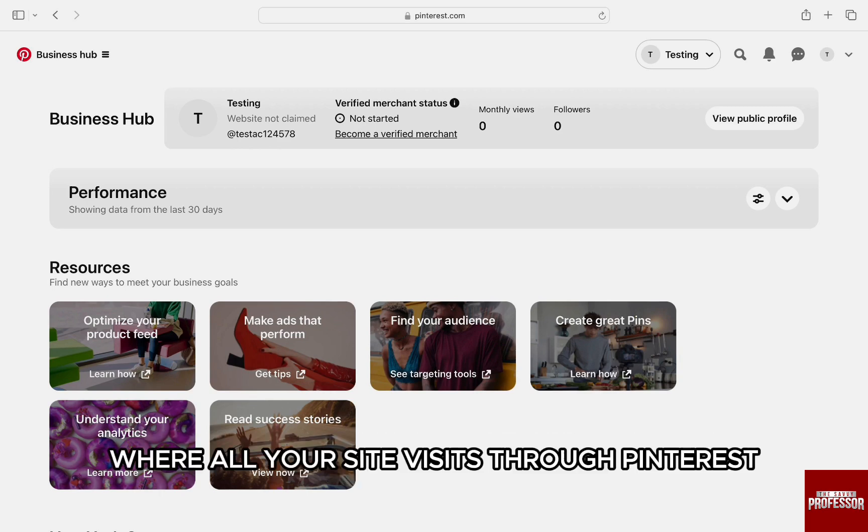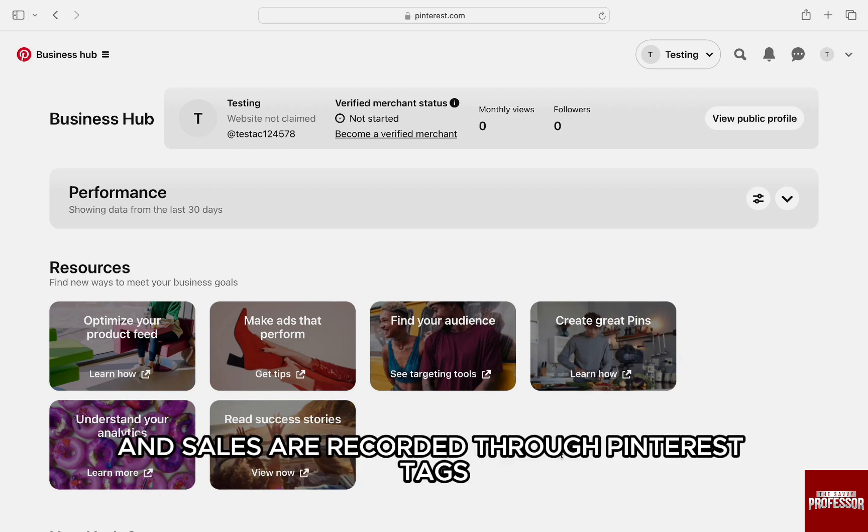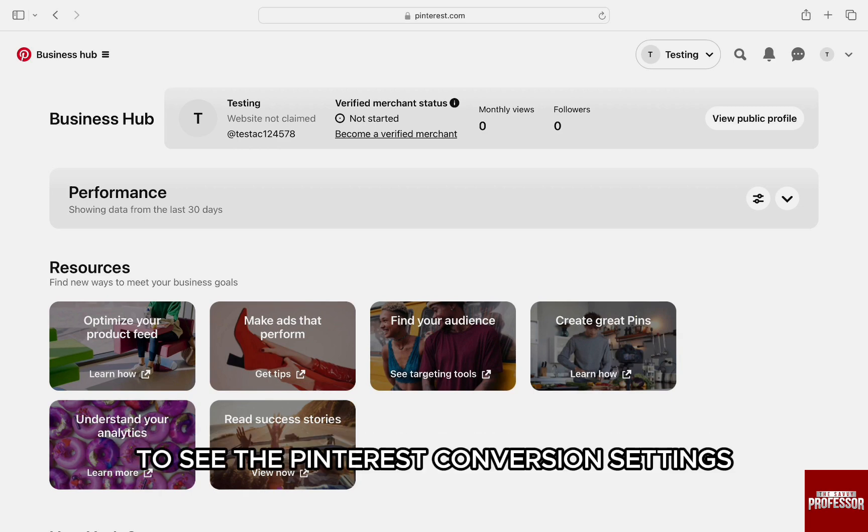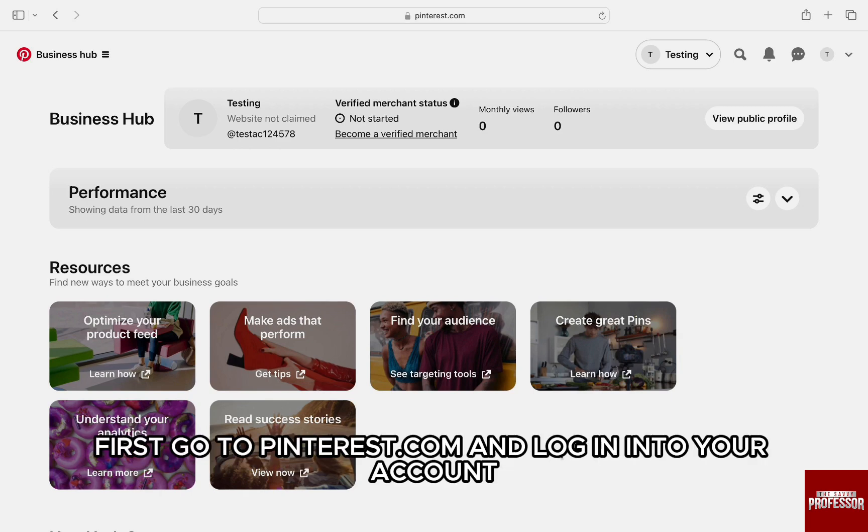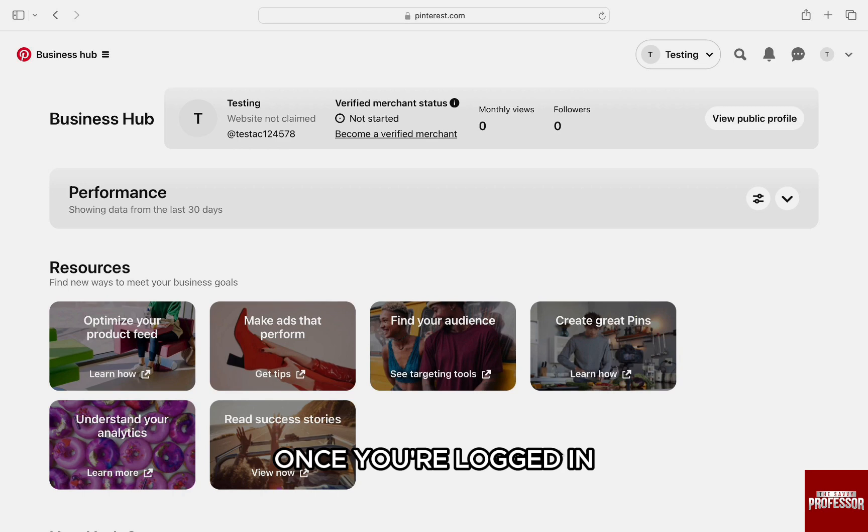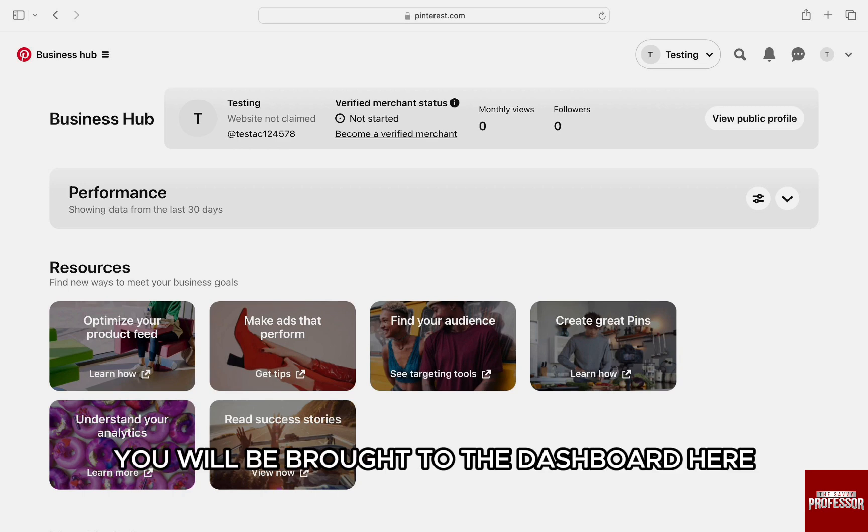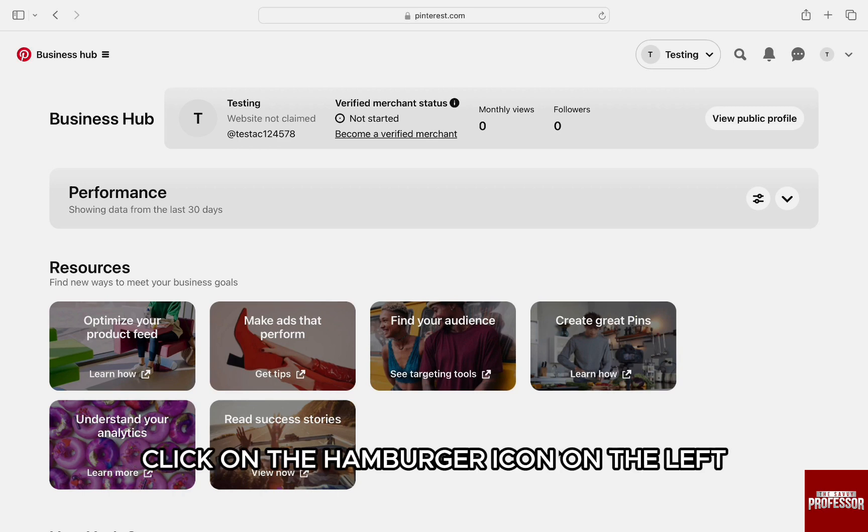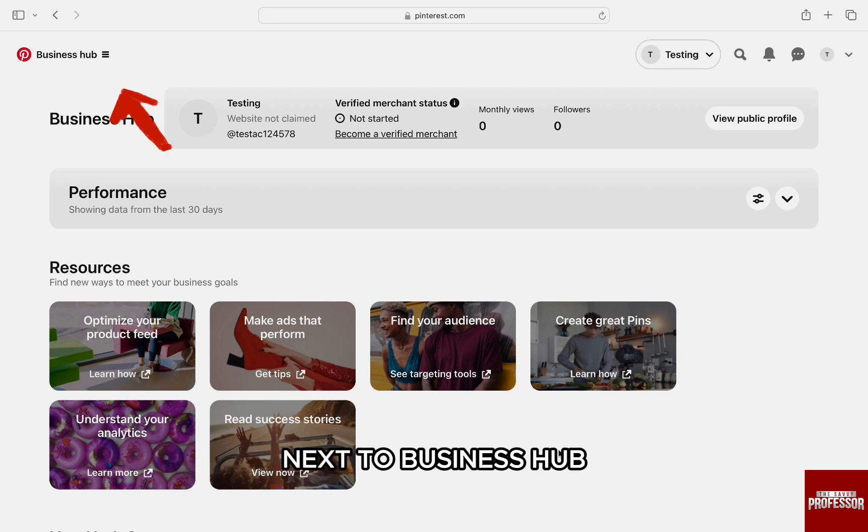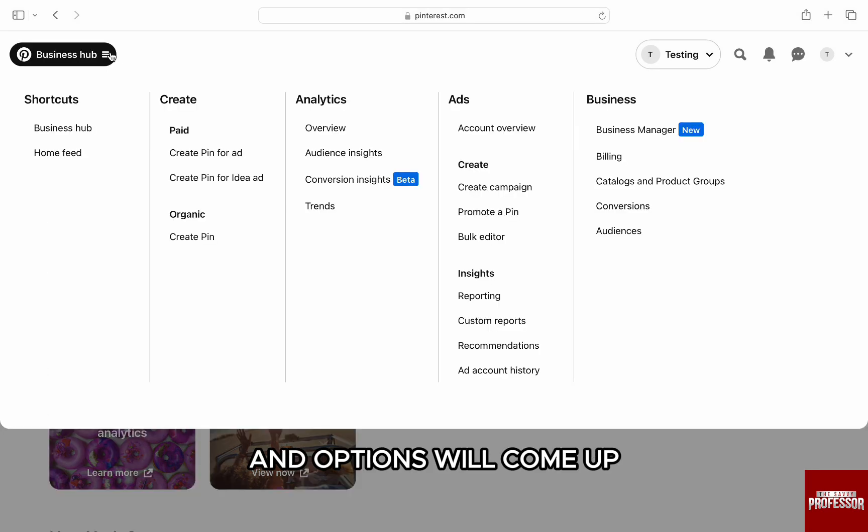Where all your site visits through Pinterest and sales are recorded through Pinterest tags. To see the Pinterest conversion settings, first go to pinterest.com and log in to your account. Once you're logged in, you'll be brought to the dashboard. Click on the hamburger icon on the left next to Business Hub and options will come up.